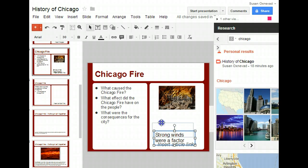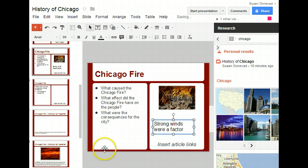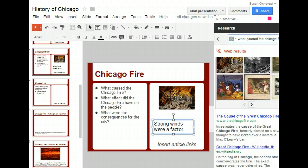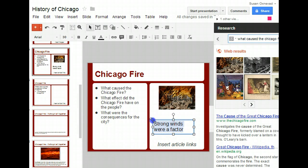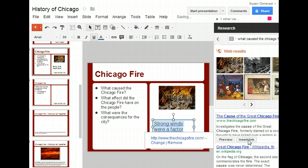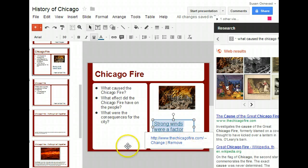From that article, I've determined that strong winds were a factor in the Chicago fire. Now I want to create a link to the actual article, so I highlight my text and go back here to Insert Link. And it turns that into a link that will link to the whole article for more information.